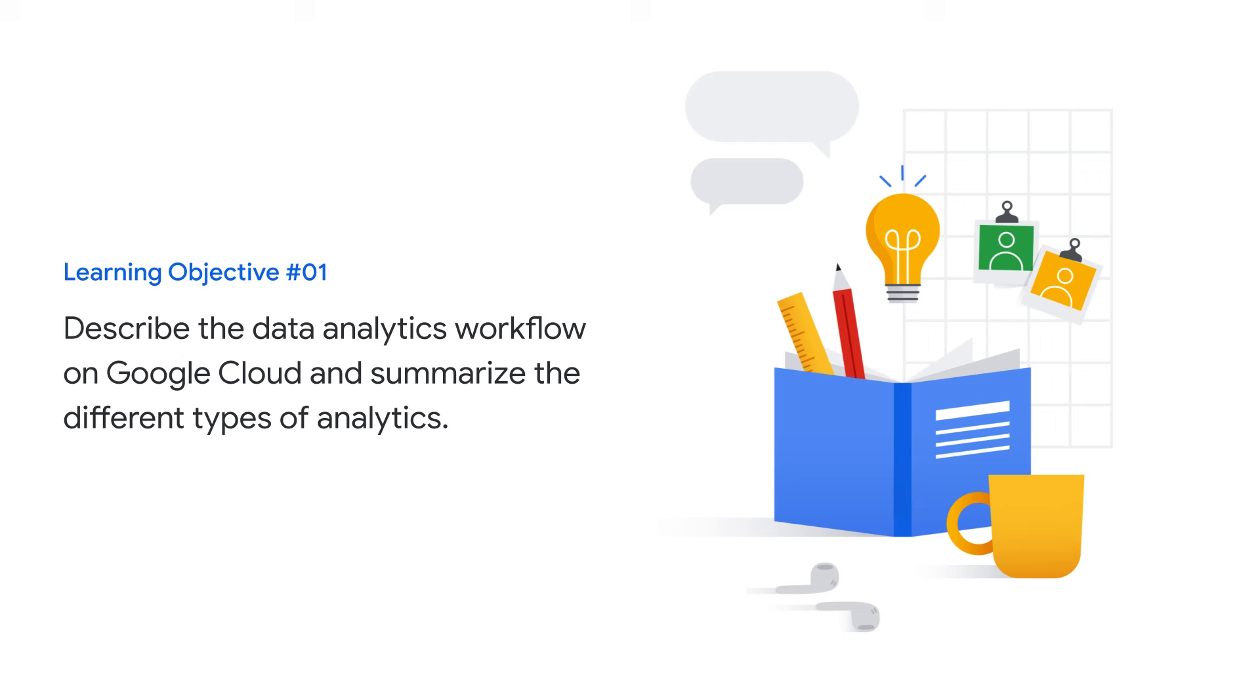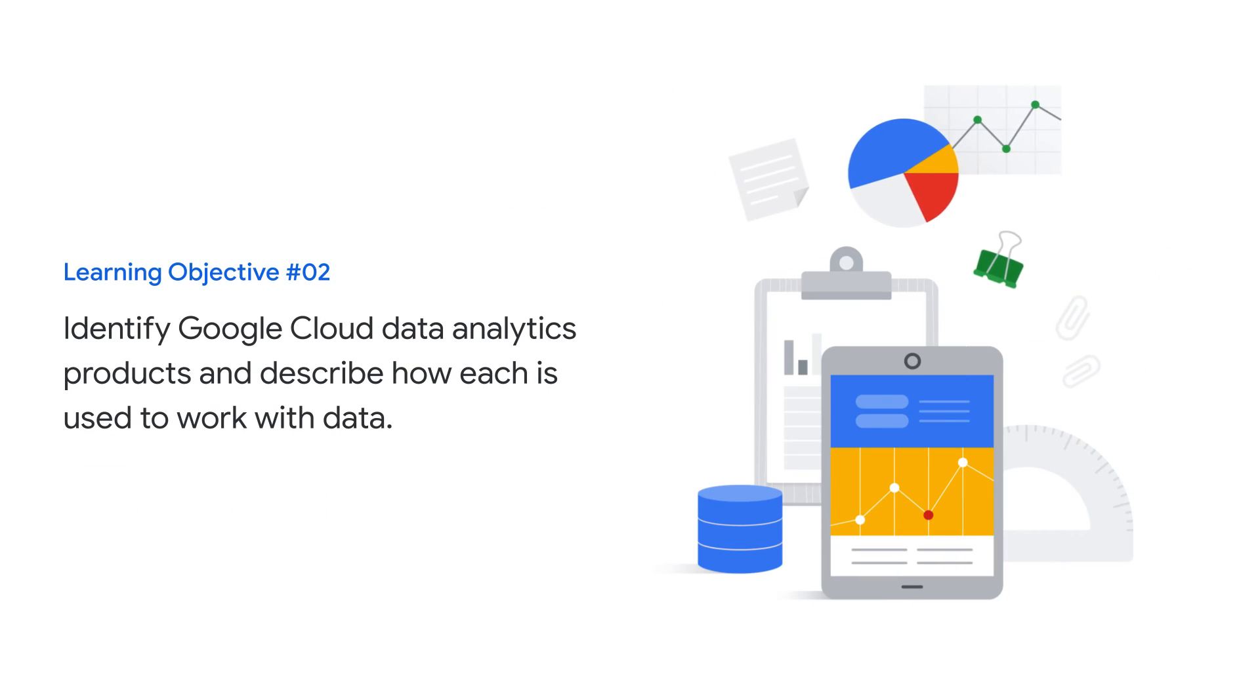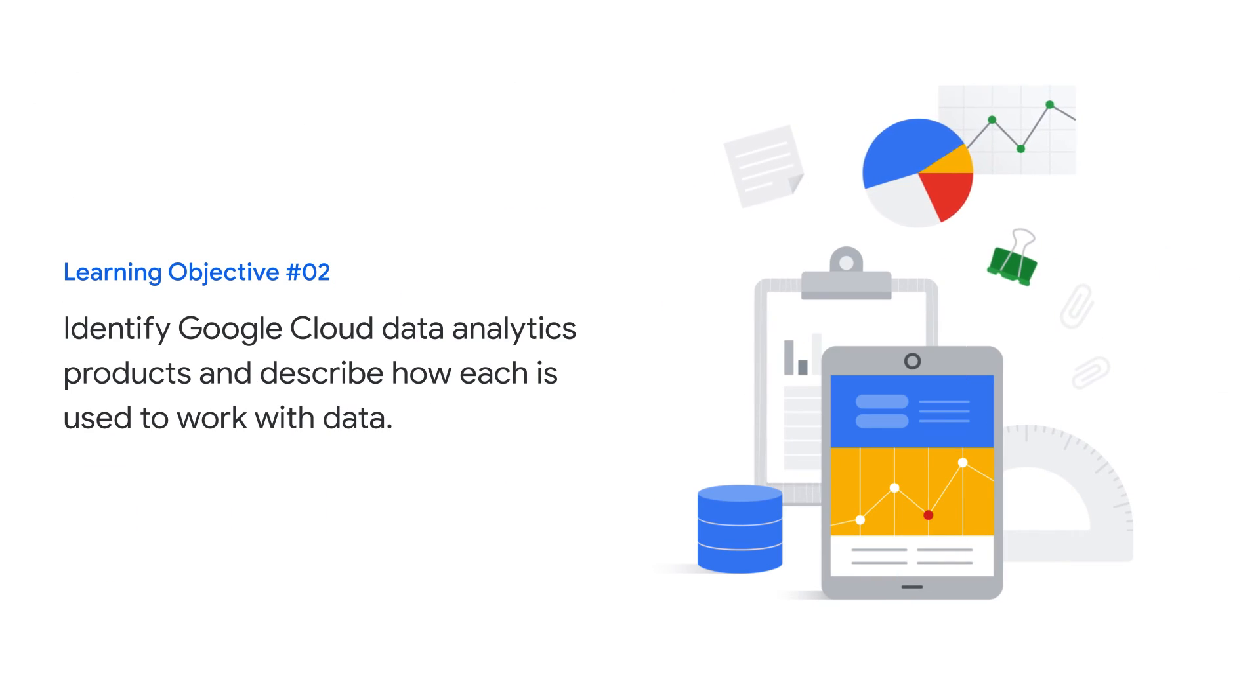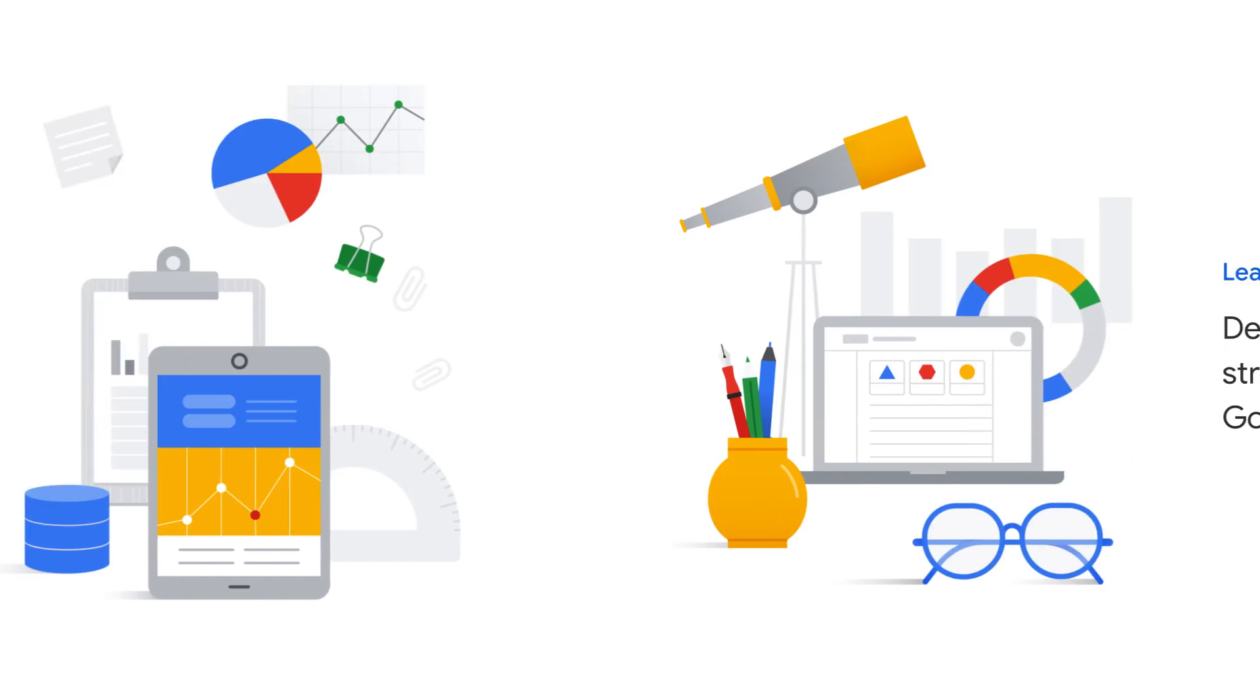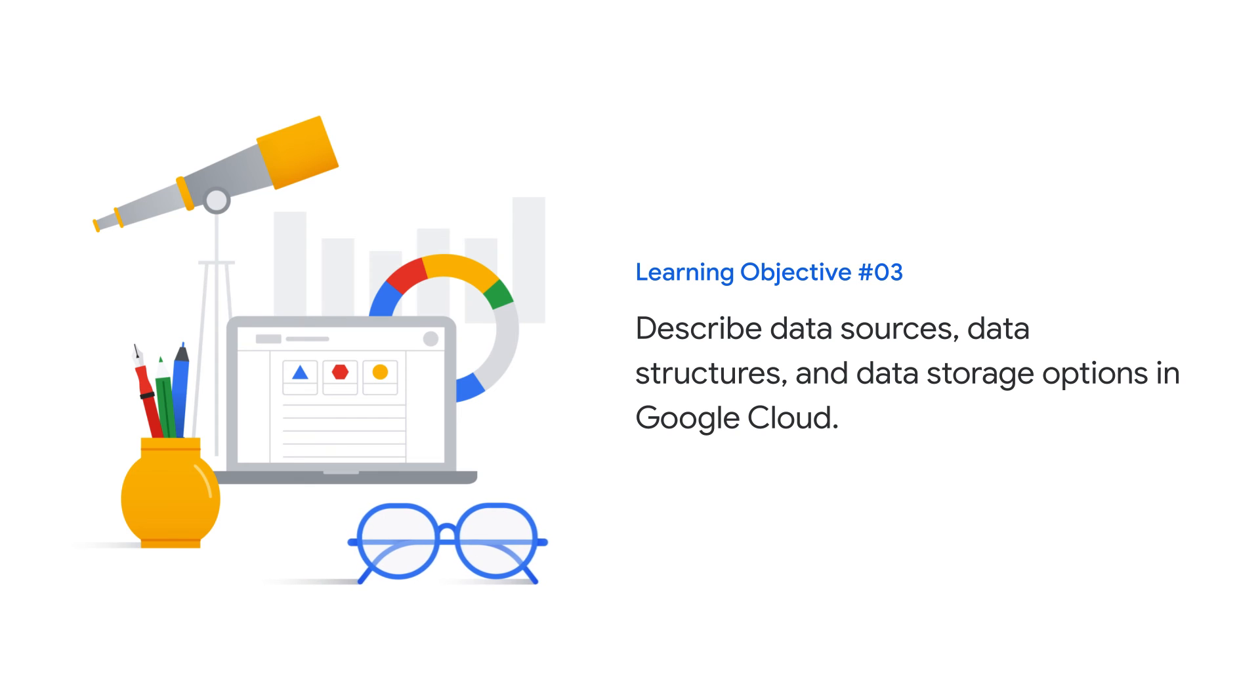In this course, you learn to describe the data analytics workflow and summarize the different types of analytics, identify Google Cloud data analytics products and describe how each is used to work with data, describe data sources, data structures, and data storage options in Google Cloud,